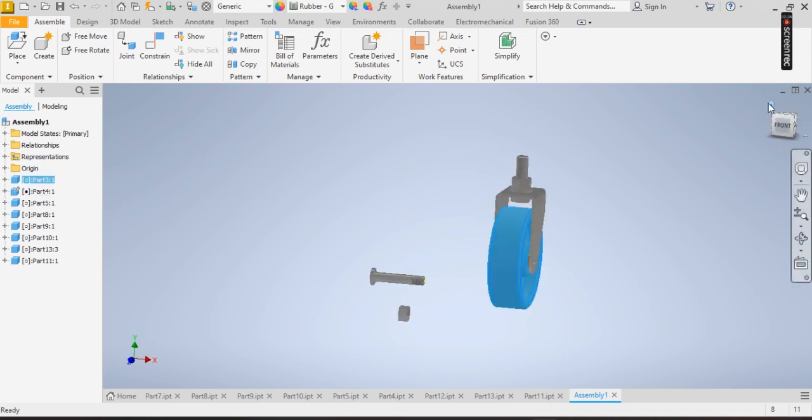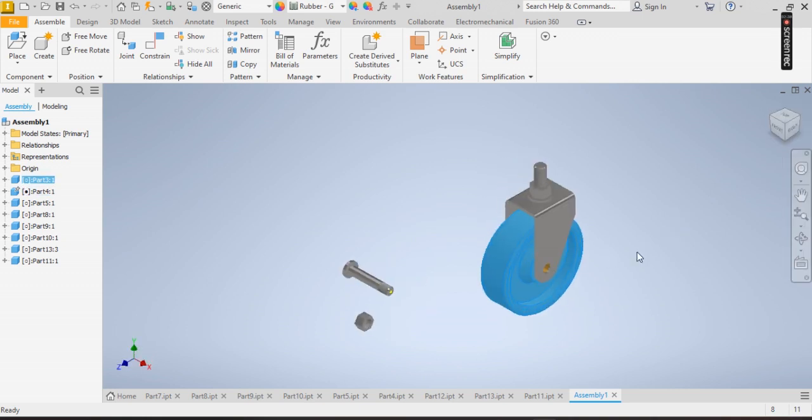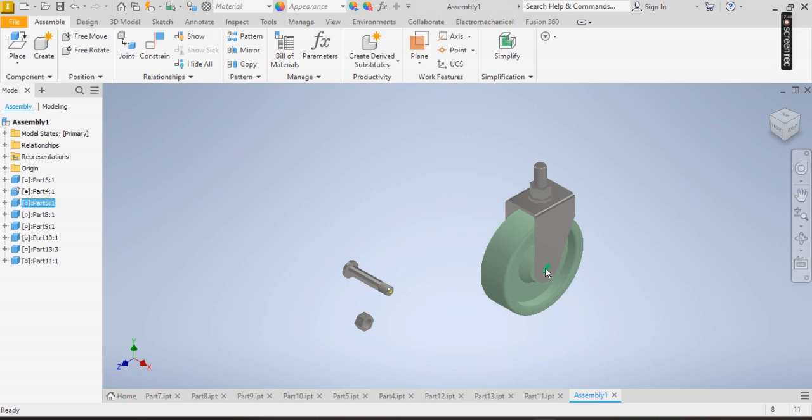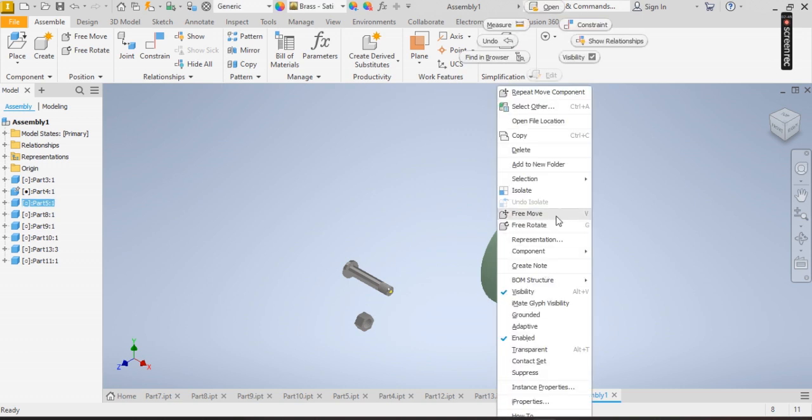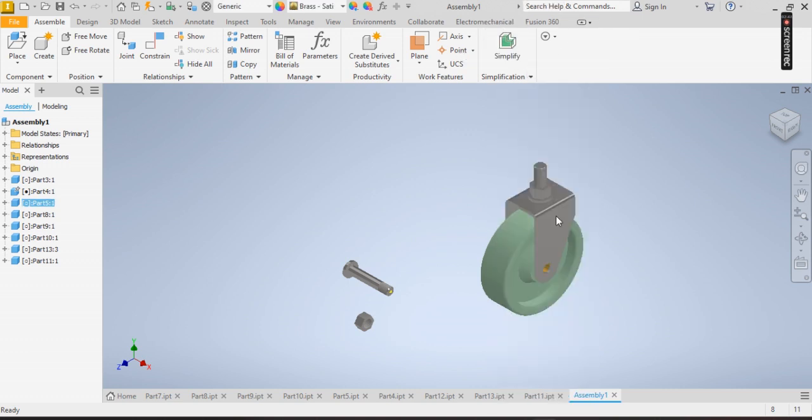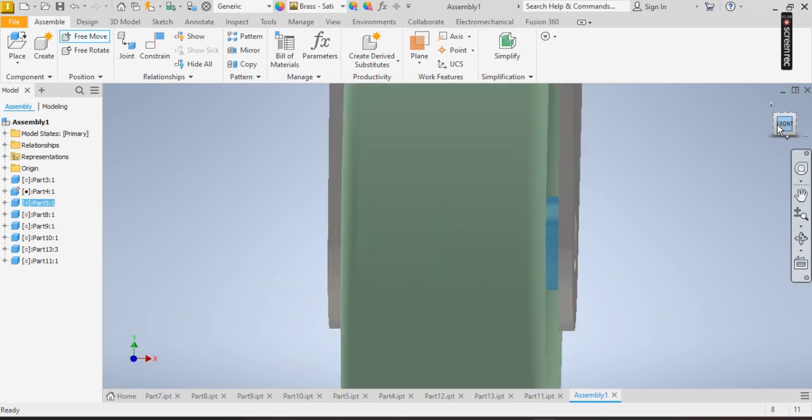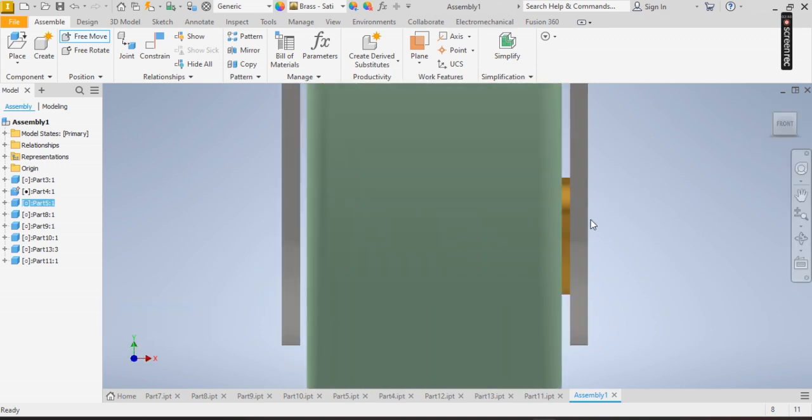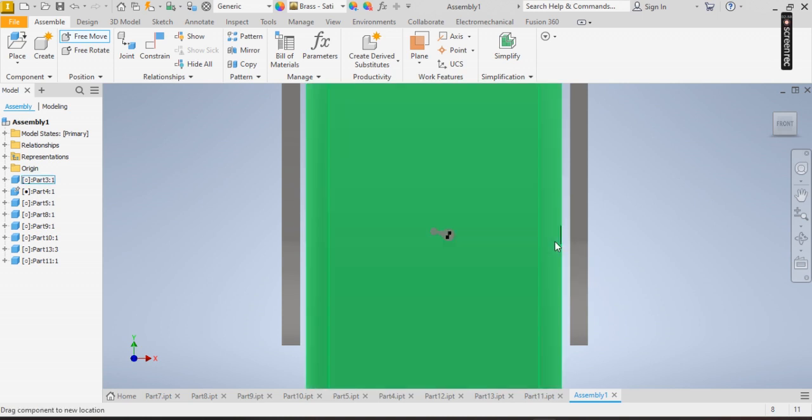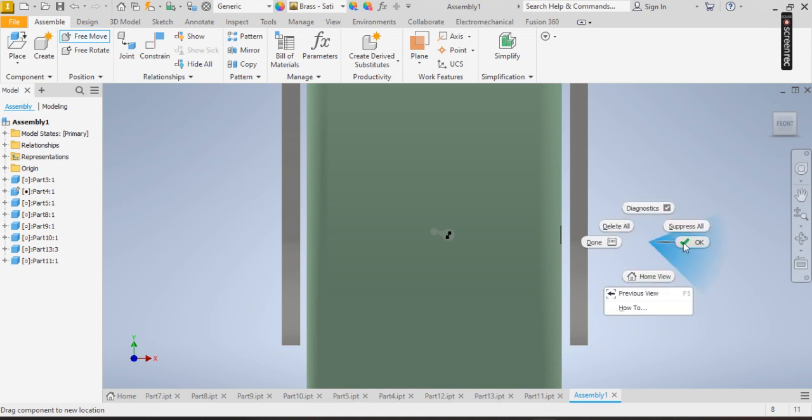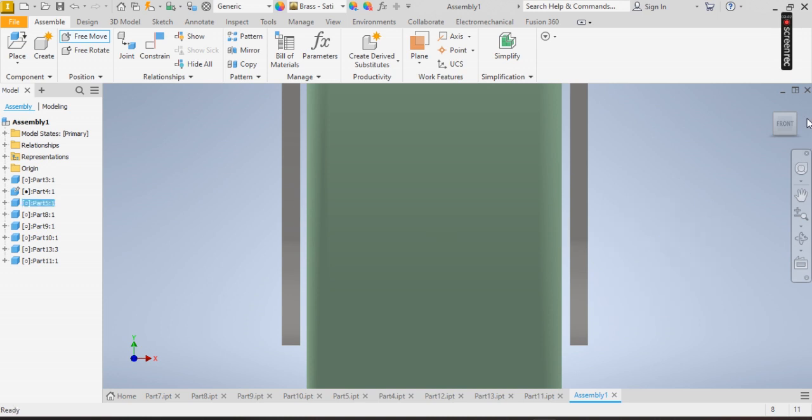Now the bushing also needs to be moved internally. Let's click on free move. Now so I remove this, click on okay.